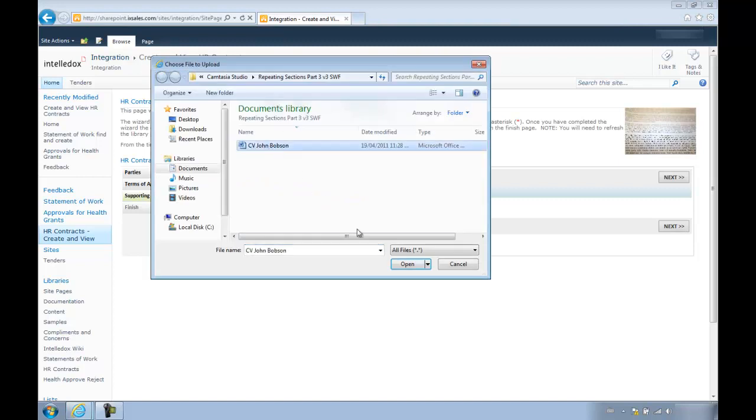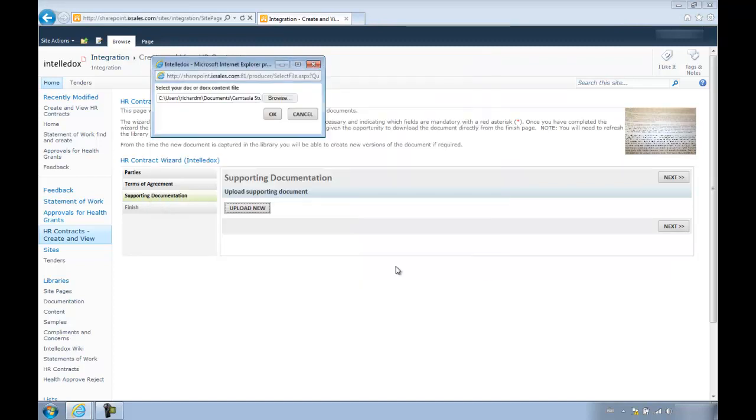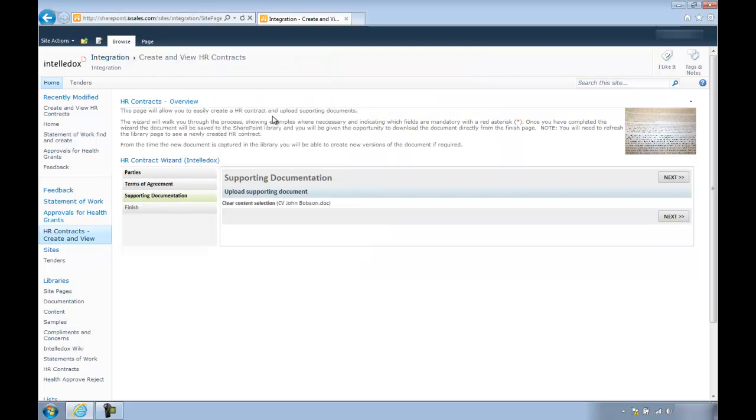On this page we can upload some supporting documents if we want, before proceeding to our Generate Document page.